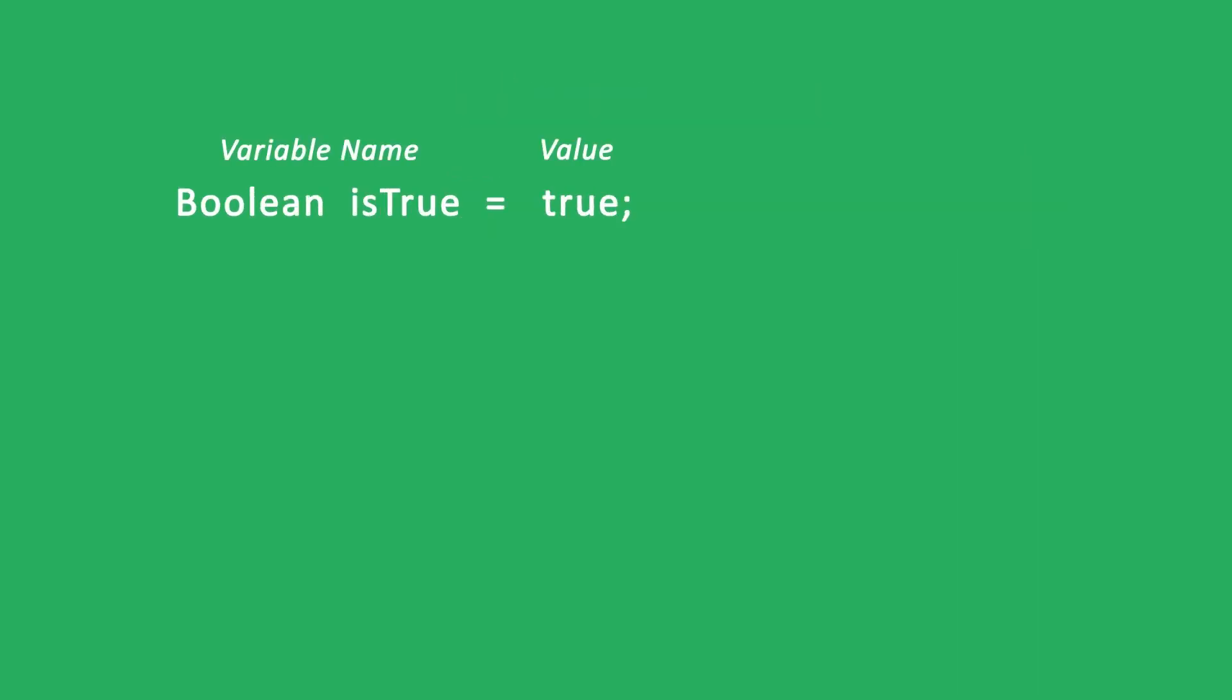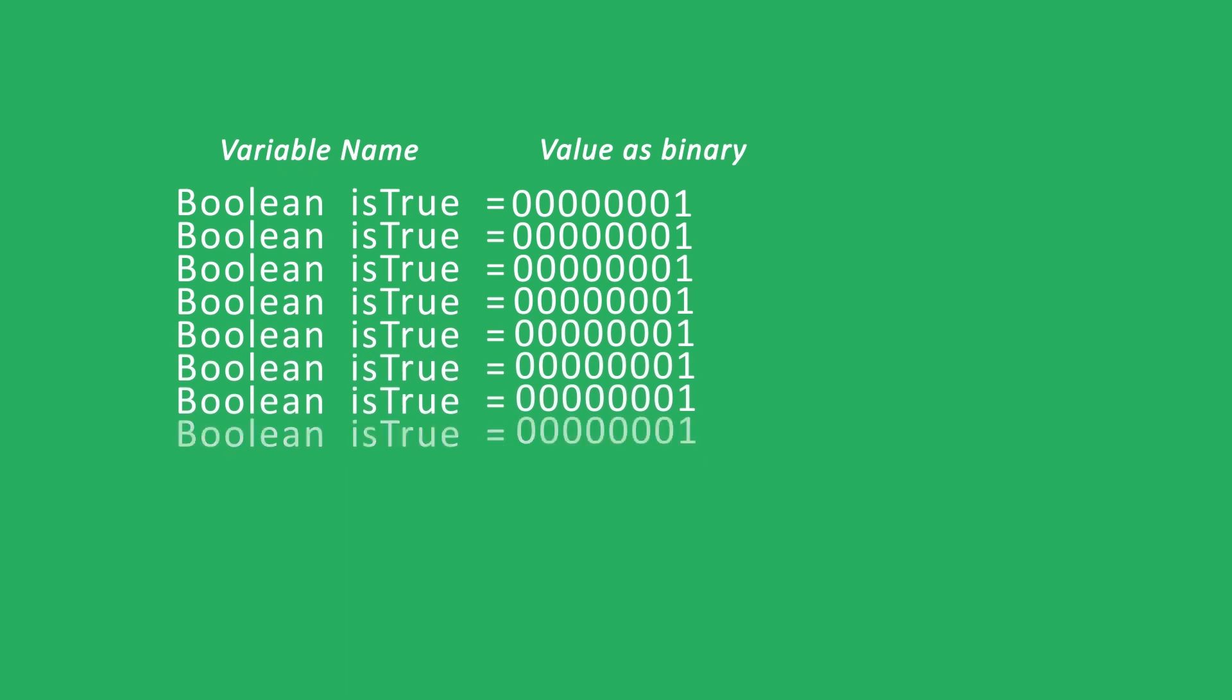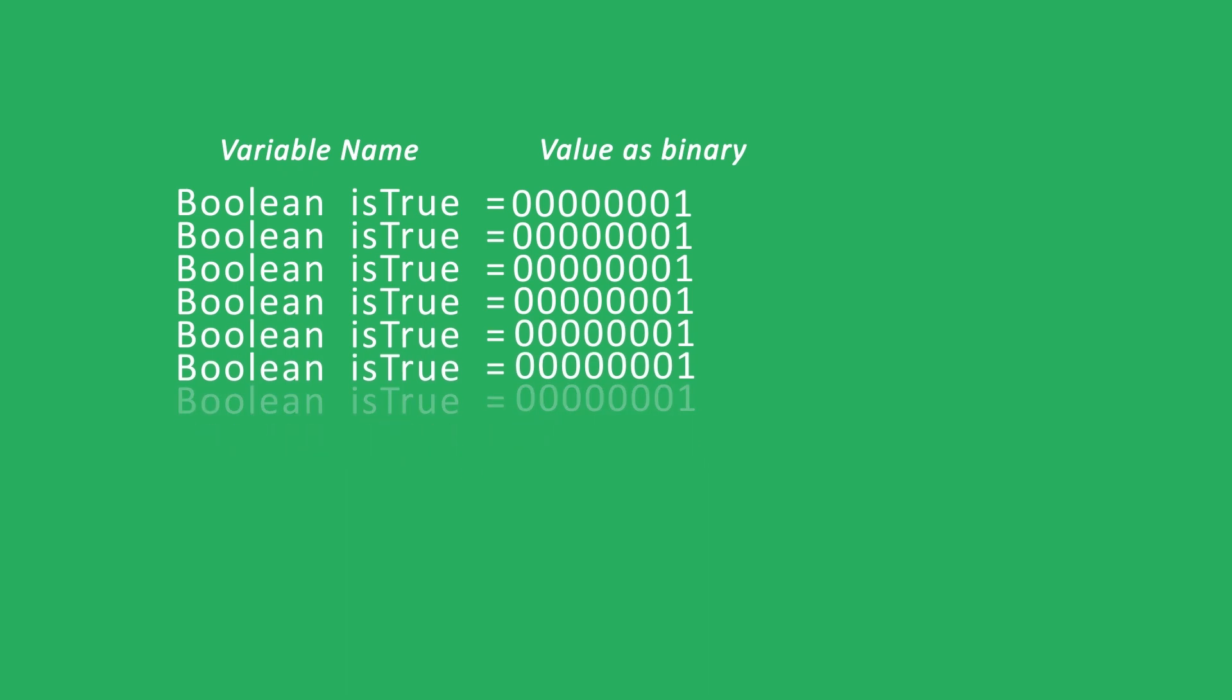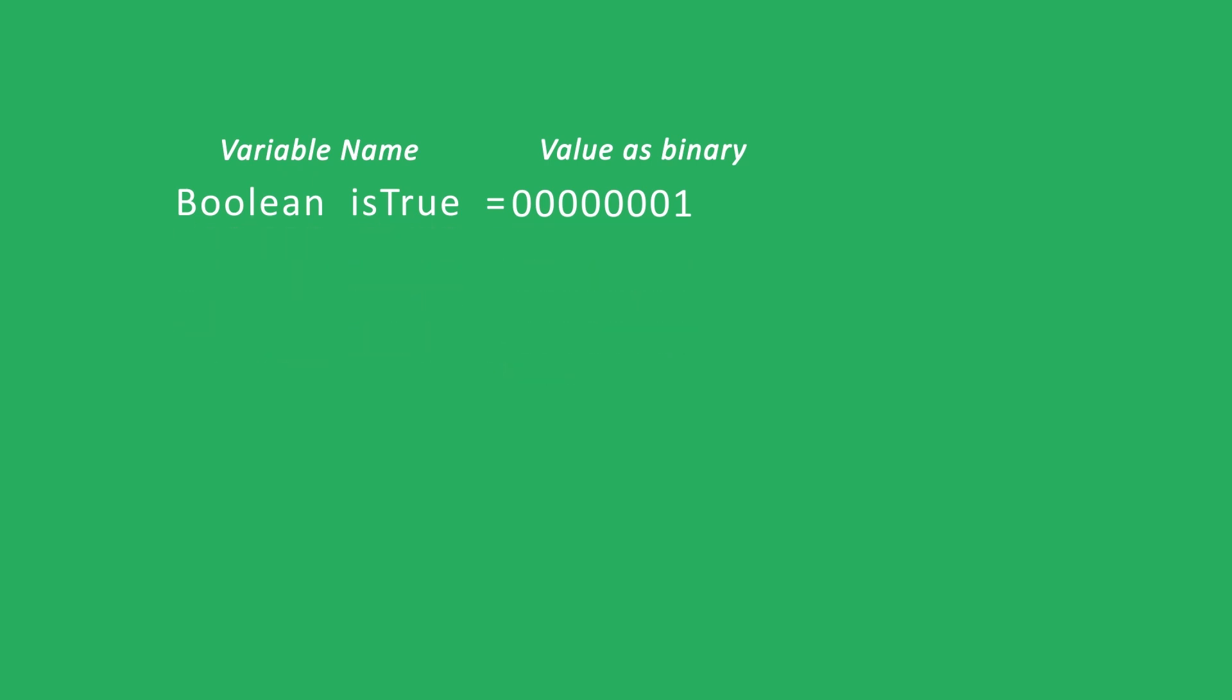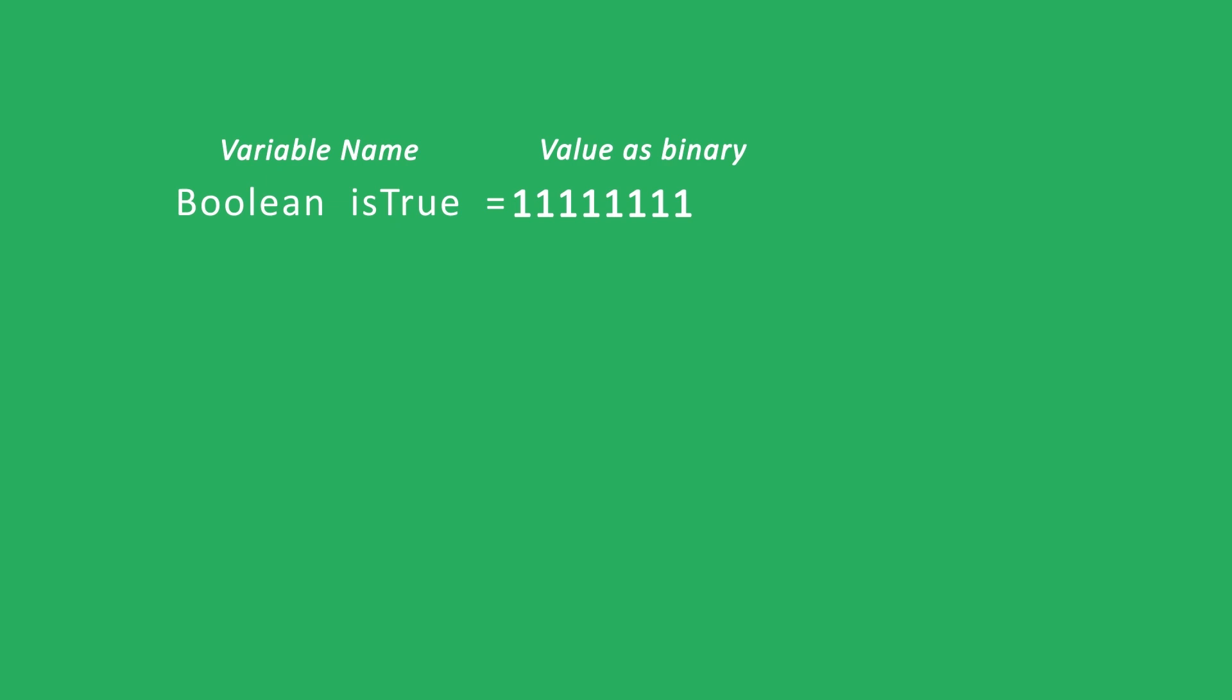For instance, you could store eight true false values in one byte rather than eight one byte booleans. This lets you save memory and you can use bitwise logic to change the values. Or you can use various shifting operations to perform multiplication and division.